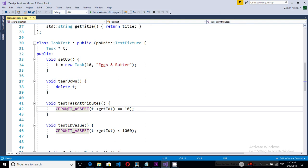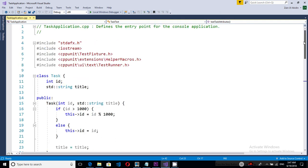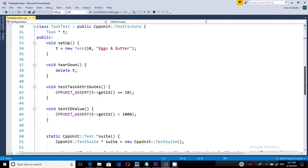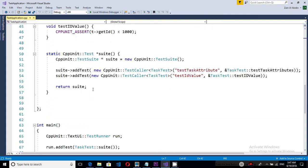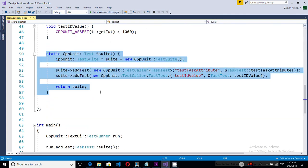Now there are a lot of macros defined by cppunit and they are available inside the library helper macros. You can include them and use them. This static method called suite is important.